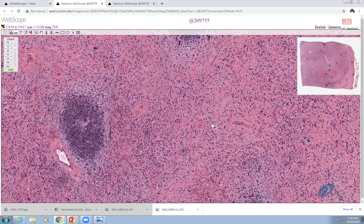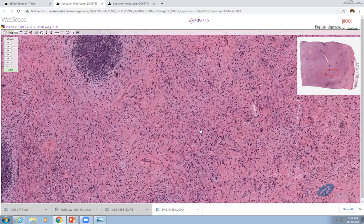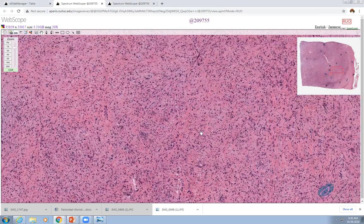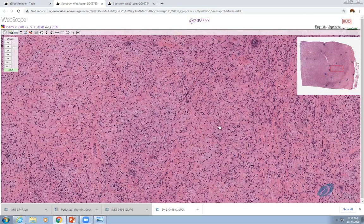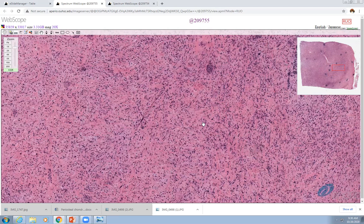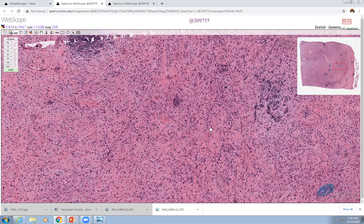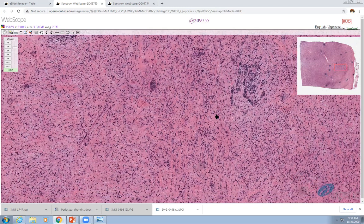We did some immunostains to rule out solitary fibrous tumor, leiomyosarcoma, and GI stromal tumors — those were all negative. Neural differentiation was not evident; S100 was negative. We did do a P16, which can be strongly positive — not by HPV involvement, but by mutation of that gene — and that was strongly positive in this tumor. Ultimately, after a few days' wait, MDM2 amplification was reported by our FISH laboratory.